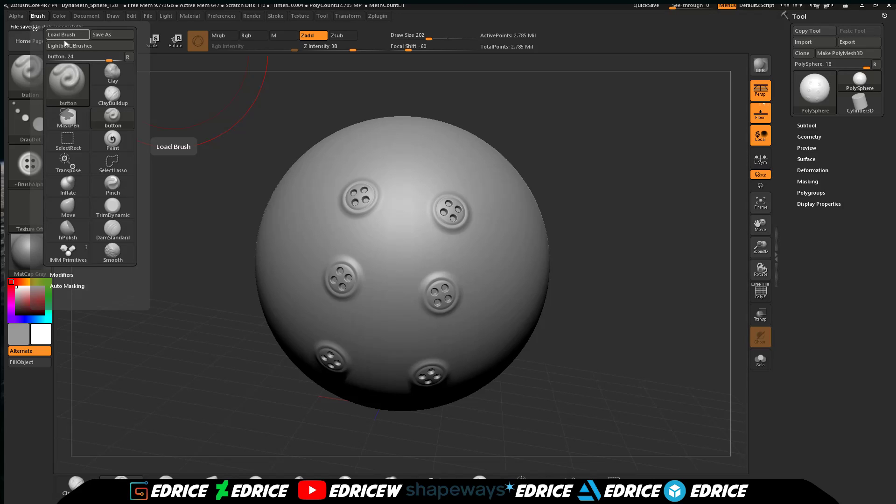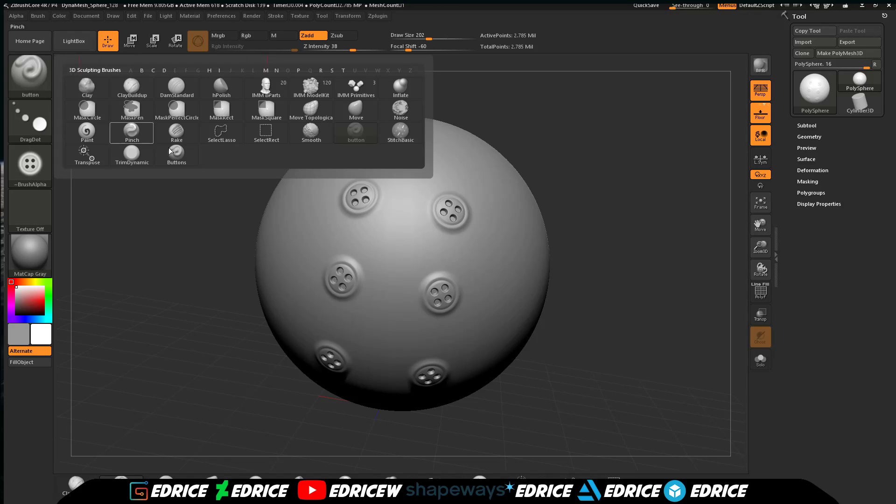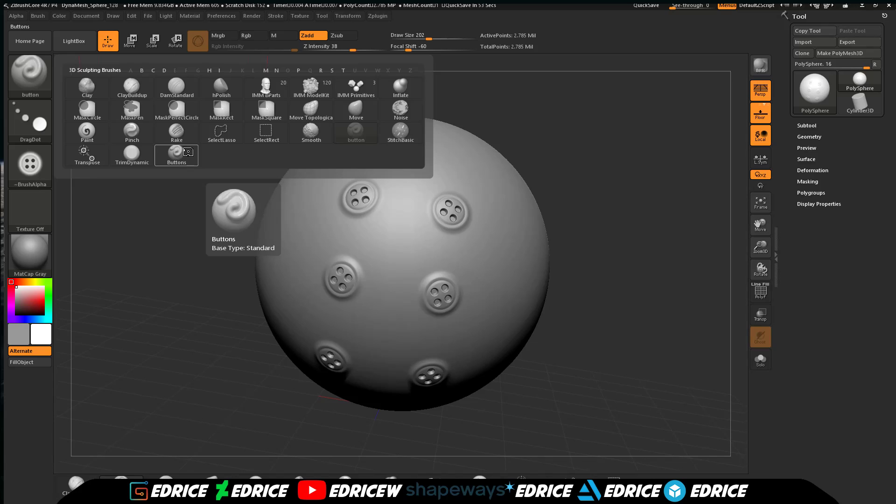But if you save it to your Z startup folder ZBrush presets, it will be available to you. I've already done that in a previous session, so I saved it to my Z startup folder ZBrush presets folder. Now it appears every time I launch ZBrush Core it will be available to me. You can make all the brushes you need. Any brush you will be using a bunch of times, it's a good idea to save all your presets and load them up every time you launch ZBrush Core.